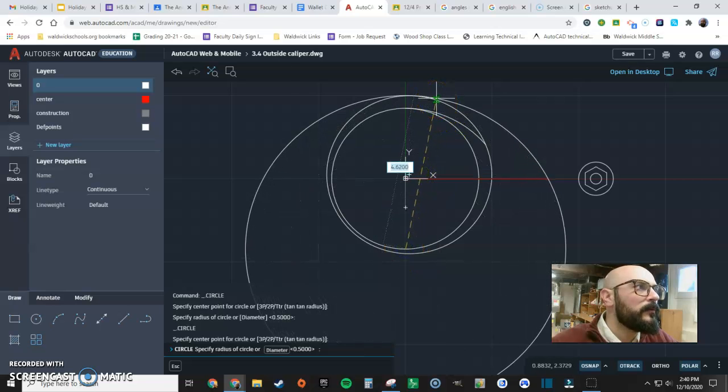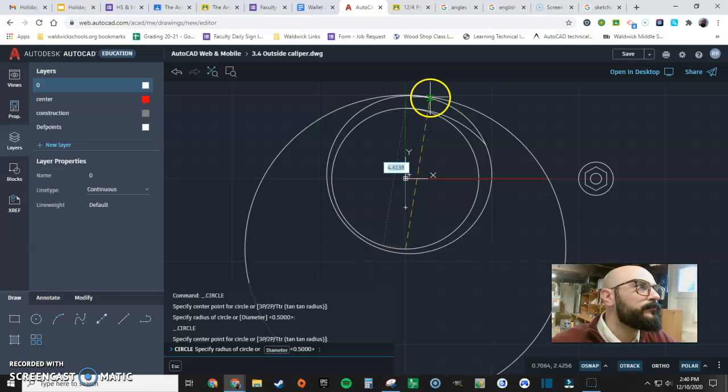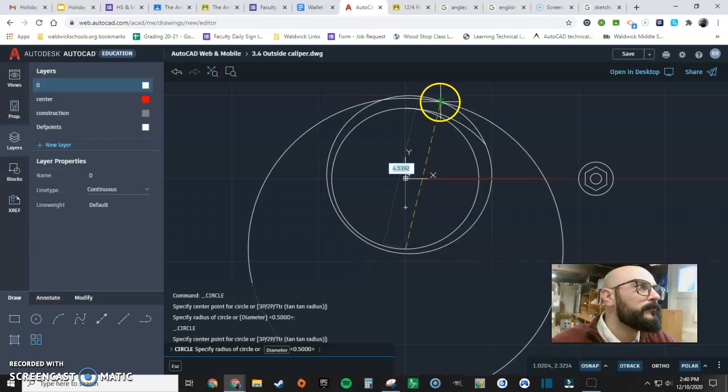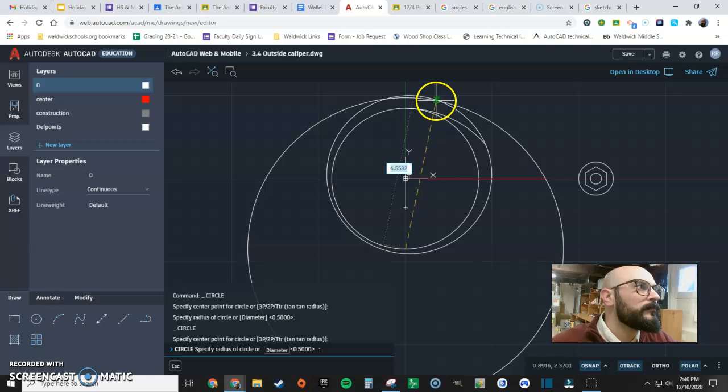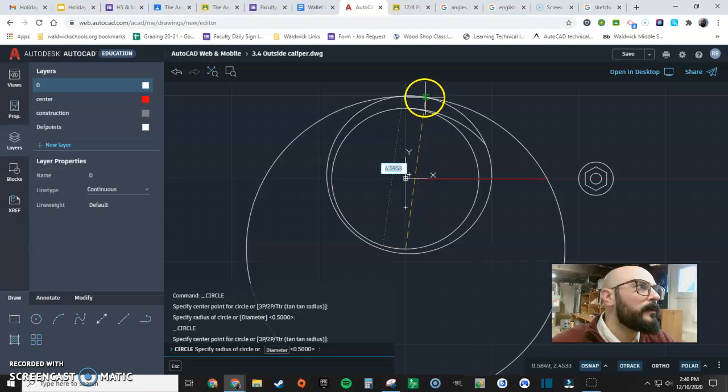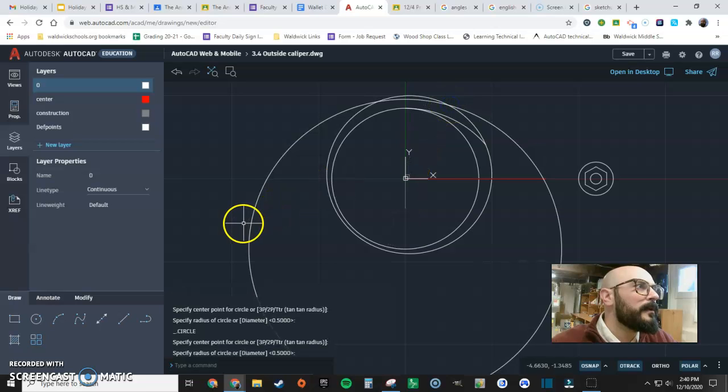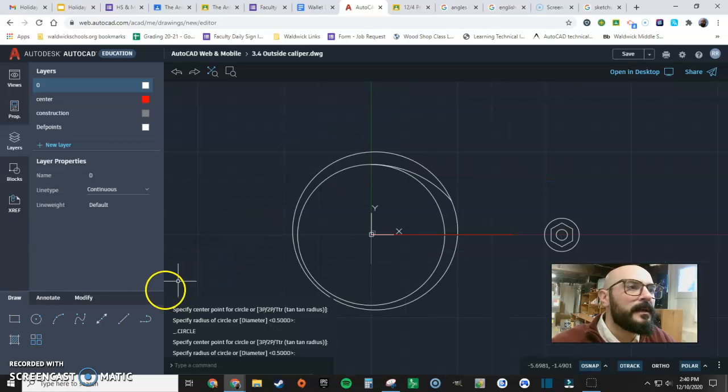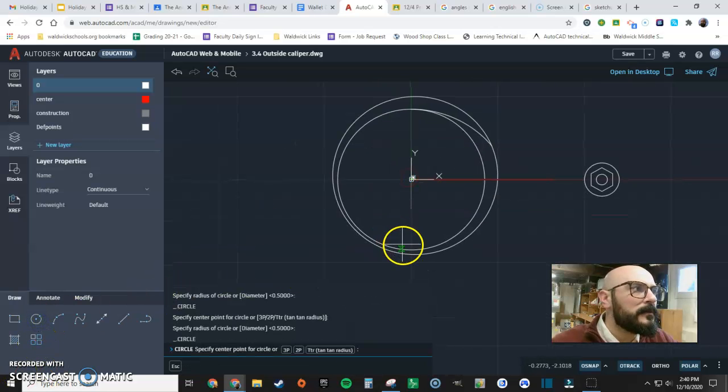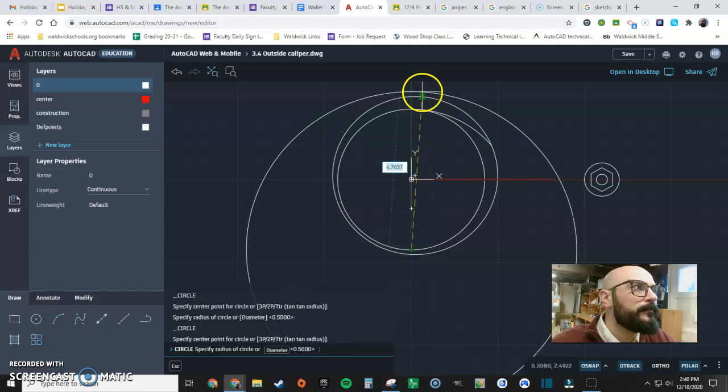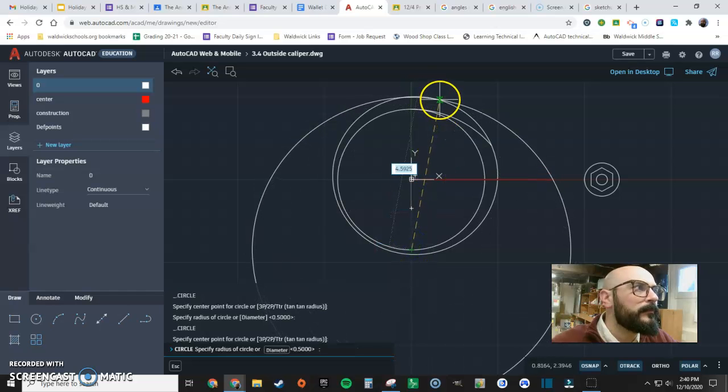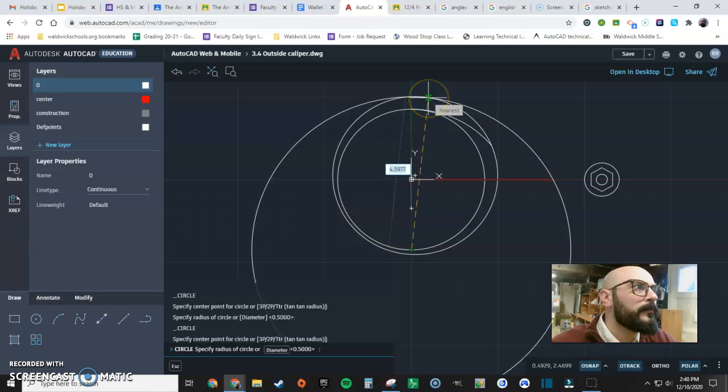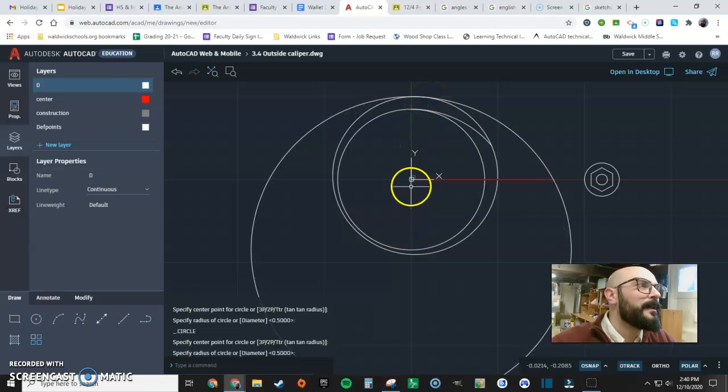That was a bad job, let me do a better job. Circle, the bottom here in line with origin. I'm going to go up there. I like that more.